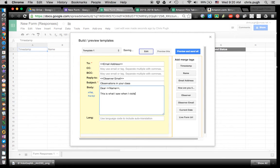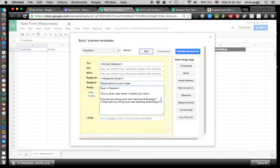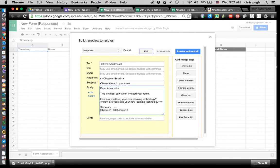The only question in here that's not about who it's from or who it's going to is: How are you feeling, liking your new learning technology? For this one I may want to leave the label. Then I'll type Sincerely, use the Observer Name field — but I don't want the label, so I'll delete the colon and name part. Then I'll put the email in there again as a general signature.